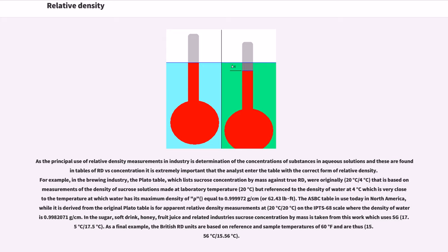As the principal use of relative density measurements in industry is determination of the concentrations of substances in aqueous solutions, and these are found in tables of RD versus concentration, it is extremely important that the analyst enter the table with the correct form of relative density. For example, in the brewing industry, the Plato table, which lists sucrose concentration by mass against true RD, was originally 20°C/4°C — that is, based on measurements of the density of sucrose solutions made at laboratory temperature 20°C but referenced to the density of water at 4°C, which is very close to the temperature at which water has its maximum density of rho = 0.999972 g/cm³ or 62.43 lb·ft⁻³.